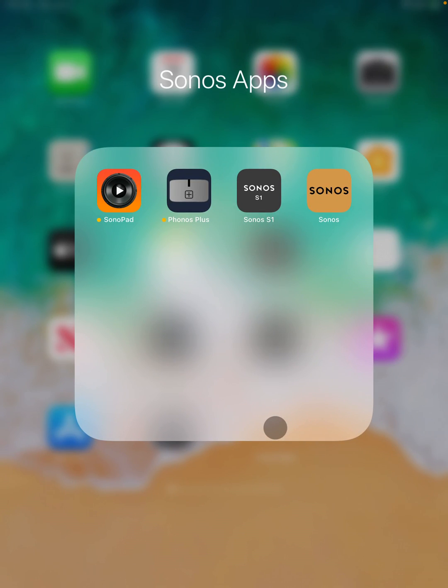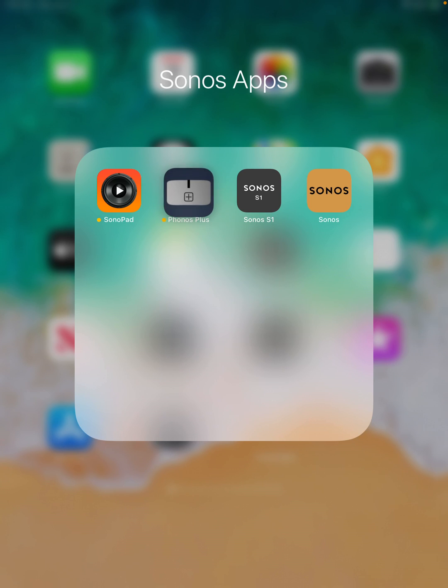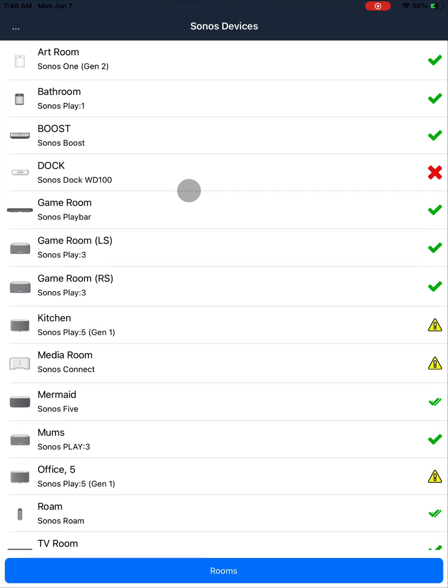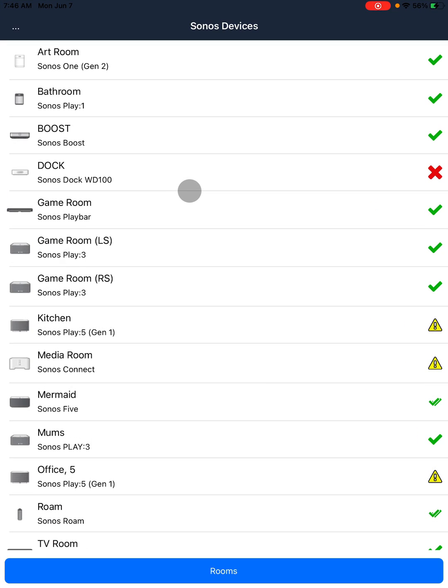This video is going to show how to import a Sonos playlist using the Phonos Plus app. You'll need the app and a playlist you've already exported. There's another video showing you how to export playlists.